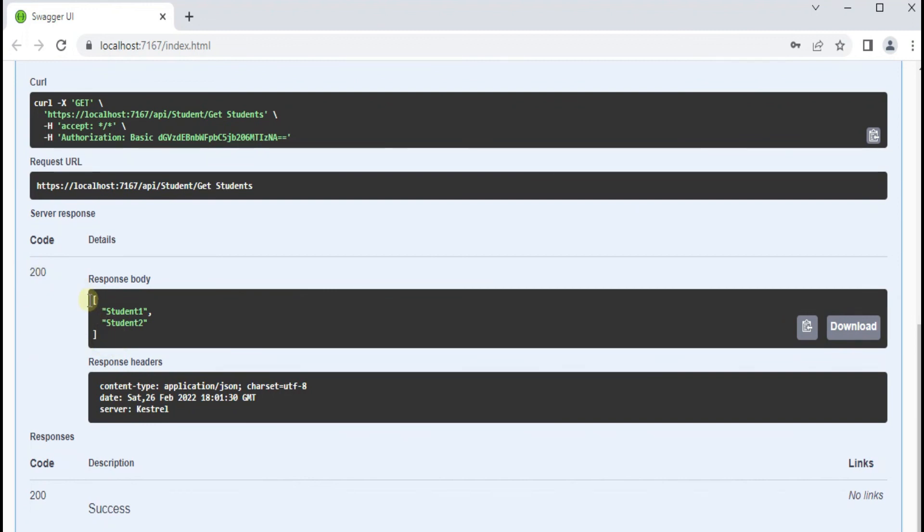And now we have a 200 response and it returns the list of students. So our Swagger is working fine.